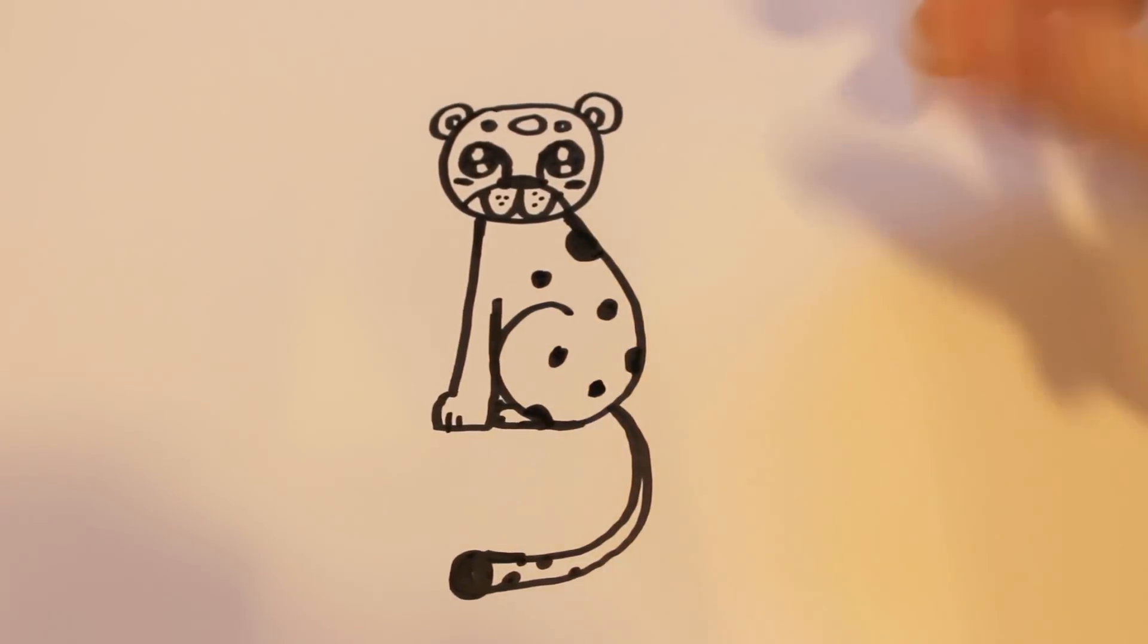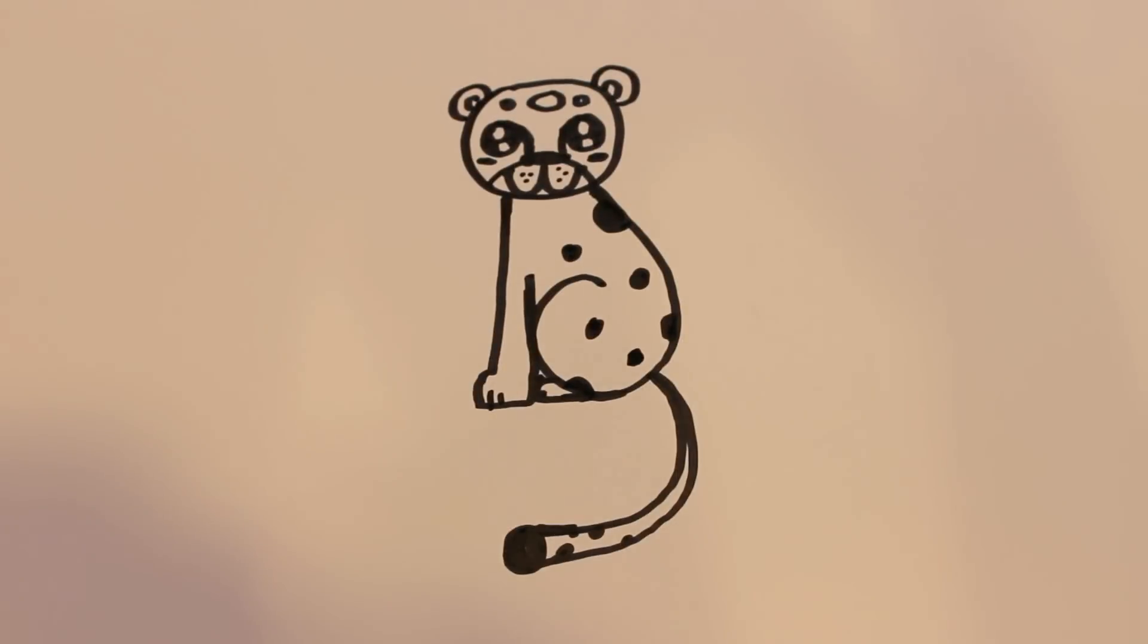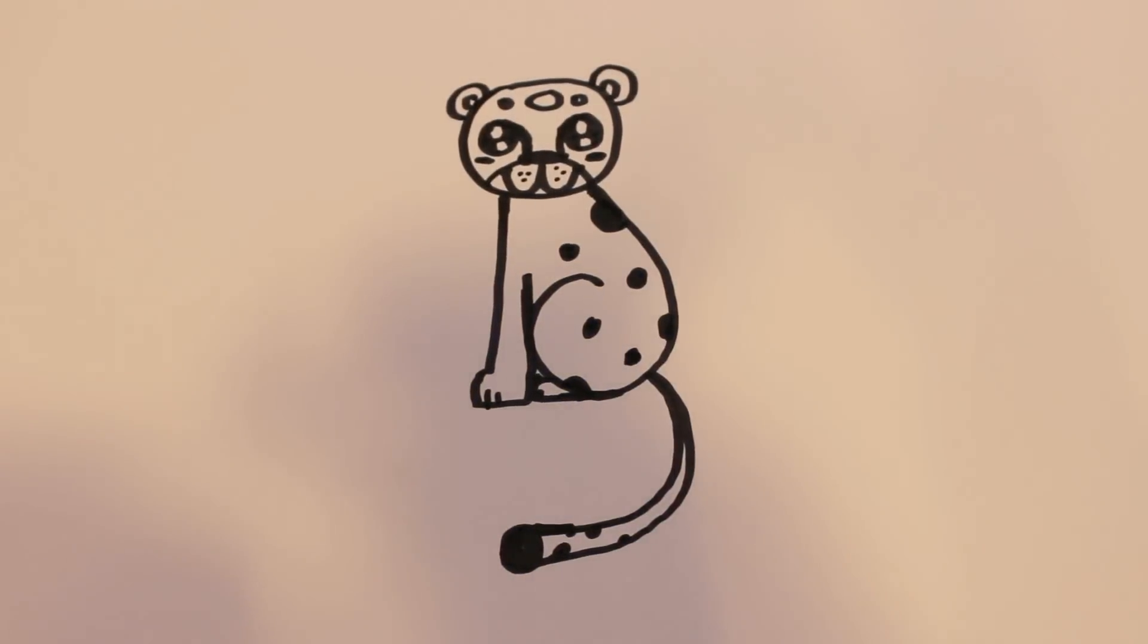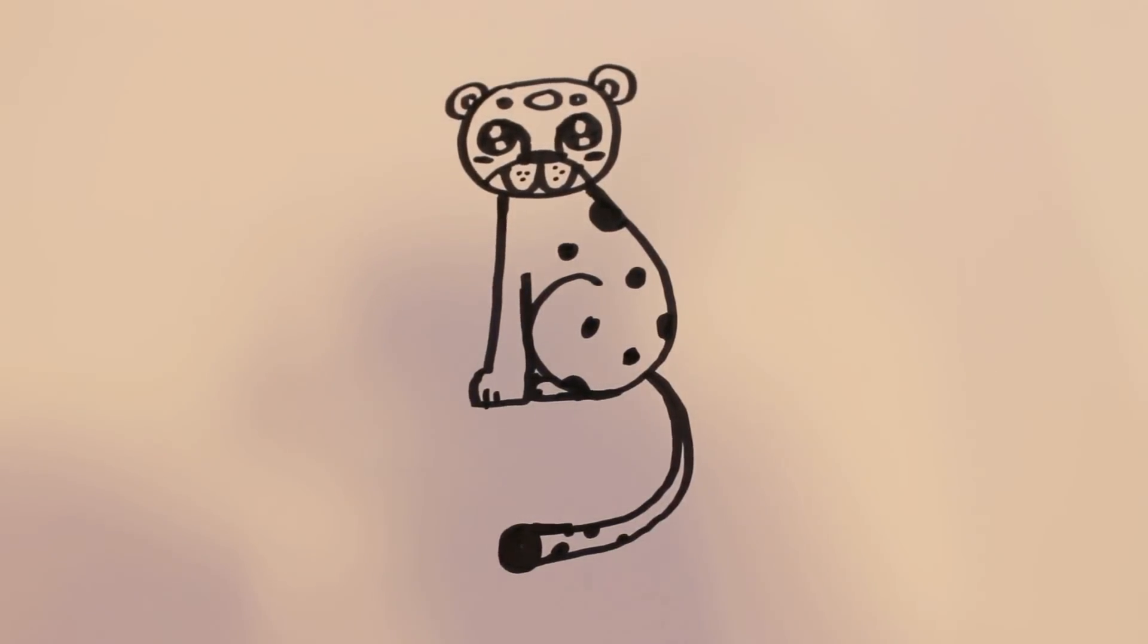And there you go. That's how to draw a cartoon leopard. Thanks for watching, and be sure to subscribe to my channel for lots more drawing tutorials.